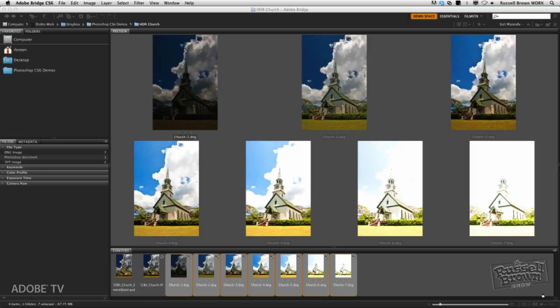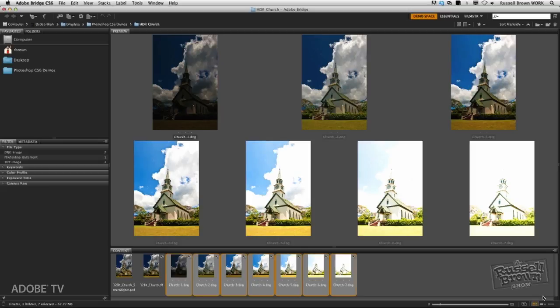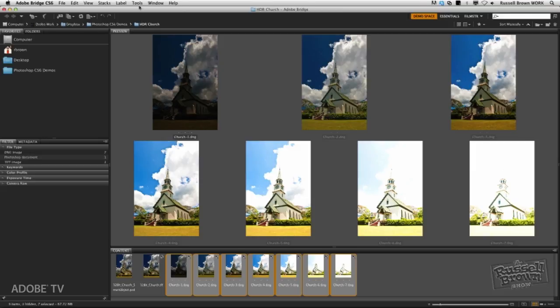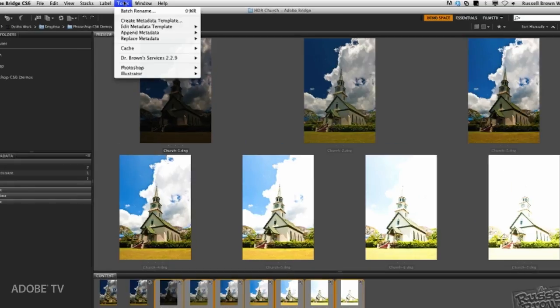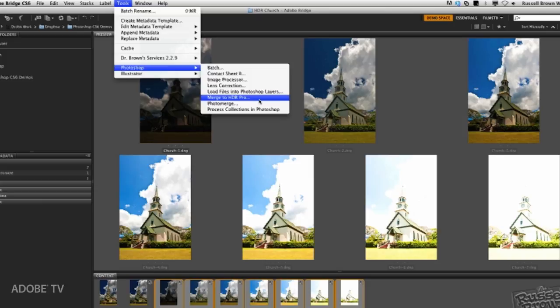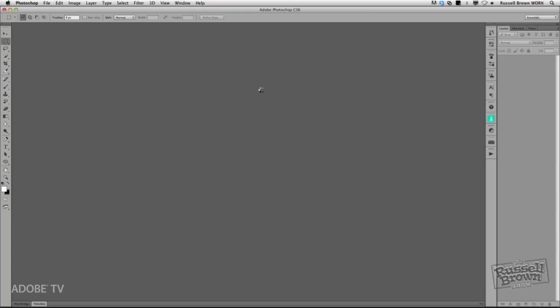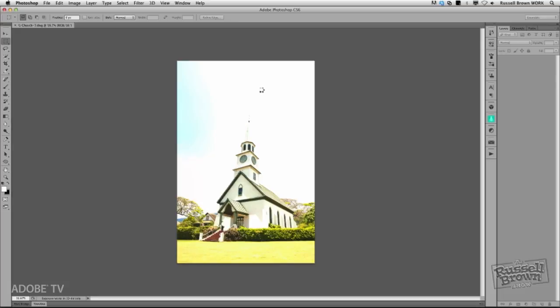That's been applied to all seven of my images. My next step is to actually merge these together as a single HDR image, and of course, a 32-bit image. Under my Tools menu, down here to Photoshop, and over to Merge to HDR Pro. This process will bring all of the images together here inside of Adobe Photoshop CS6. It will align them, and then it will open the image inside of the HDR Pro controls.